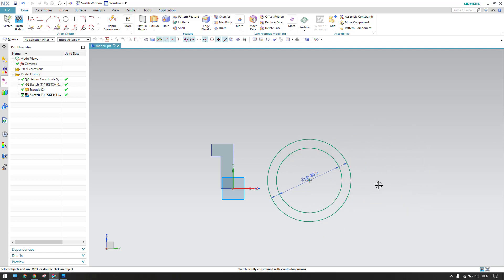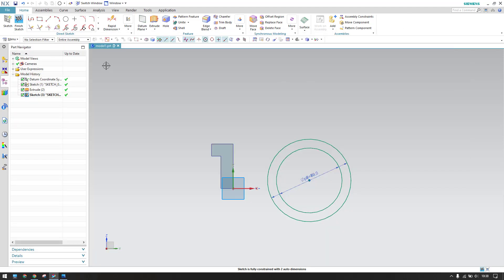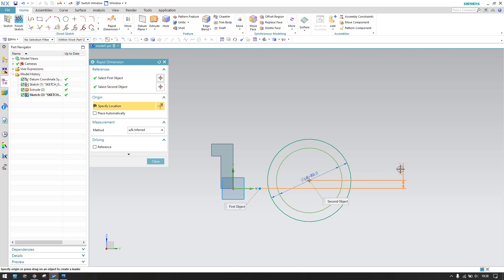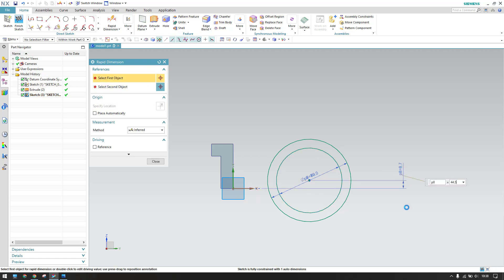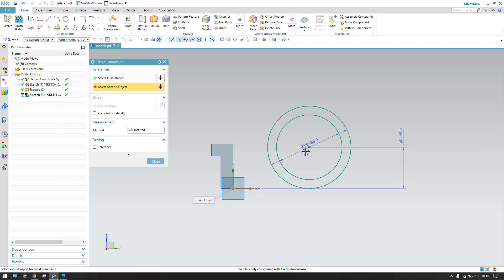There is a distance of 44.5mm, and also 76mm from this distance. Go to Rapid Dimension: from this point to this it is 44.5mm, and from this point to this point it is 76mm.